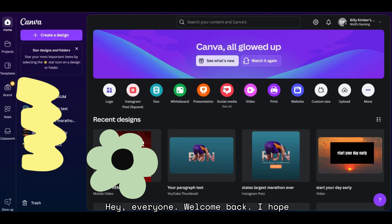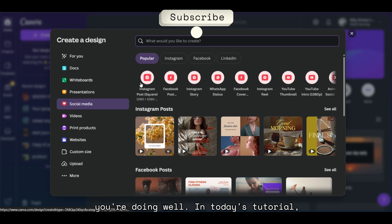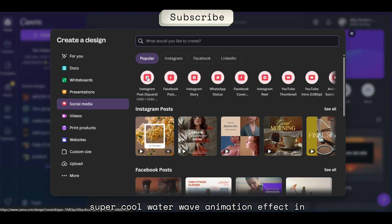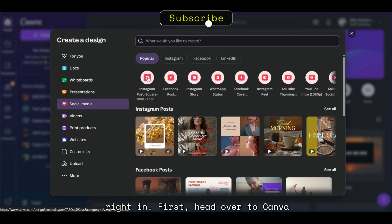Hey everyone, welcome back. I hope you're doing well. In today's tutorial, I'm going to show you how to create a super cool water wave animation effect in Canva that you can use for your next social media post or project. Let's dive right in.